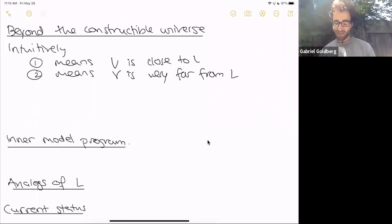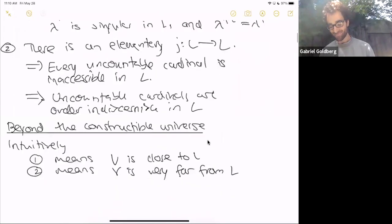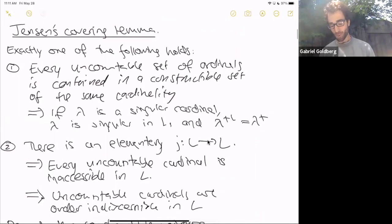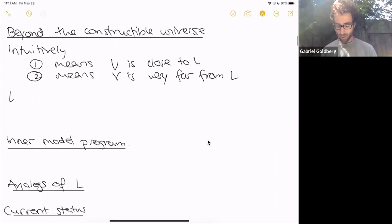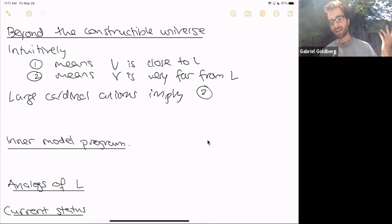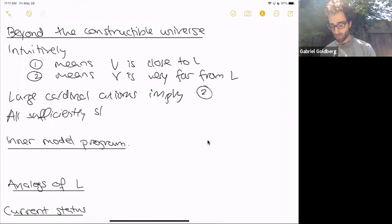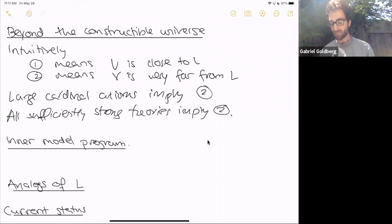Case one means V is close to L; case two means V is very far from L. The only reasonable answer seems to be case two: all large cardinal axioms — measurable cardinals, Ramsey cardinals — imply case two, that there's an embedding from L to L. In fact, all sufficiently strong natural theories imply case two, including determinacy axioms and forcing axioms.